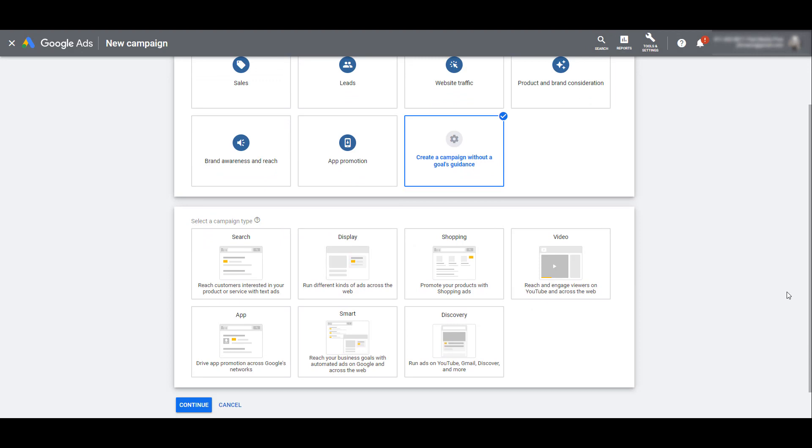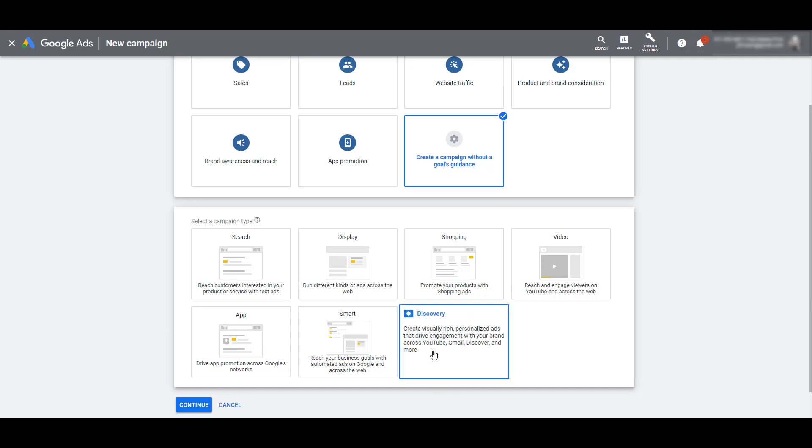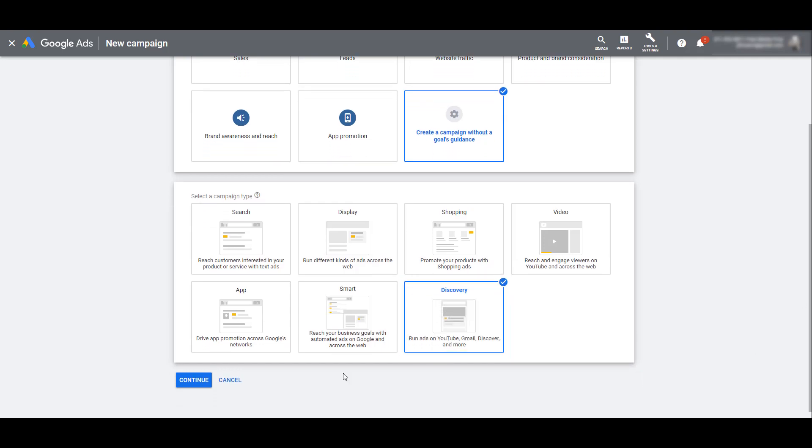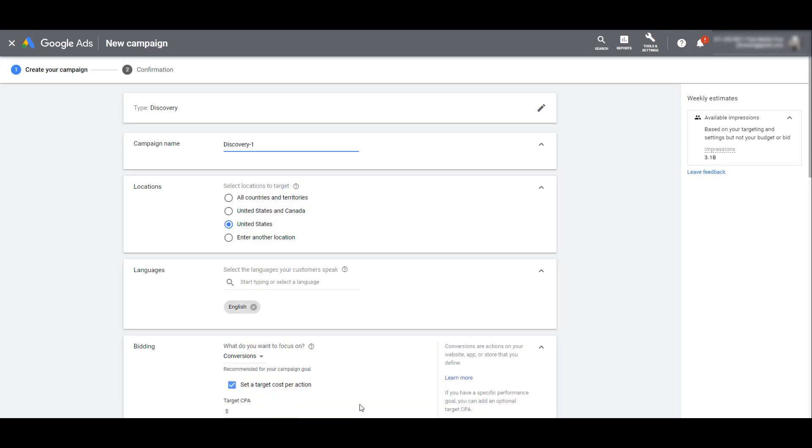Once you have chosen one of those four options, you will see the selections to choose a specific campaign type. We can see the last option is for Discovery campaigns, which is exactly what we're looking for. Next, hit Continue.